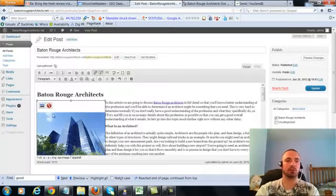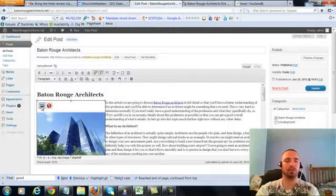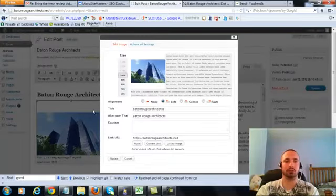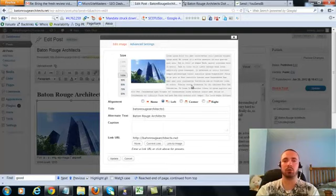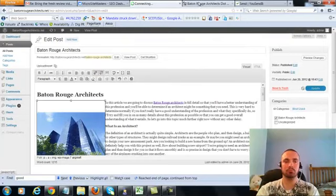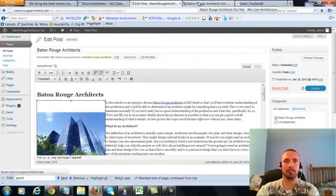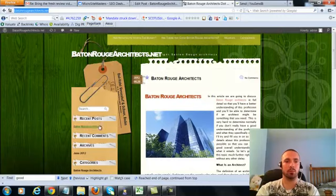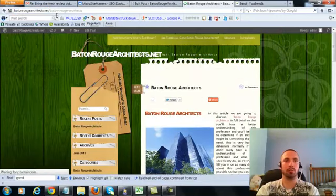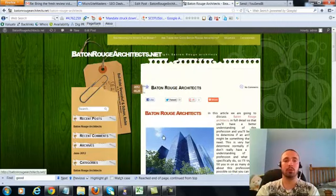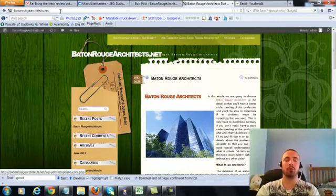Now I'm going to make sure I have my image alt text in here correctly, hit on the picture there. My alt text right here is Baton Rouge Architects, that's what we want, it's already in there. So I'm going to go ahead and update this. Now if we click on our post here you'll see the URL in the URL box, that is our post URL. When we click on our picture it will now bring us back to our regular URL.